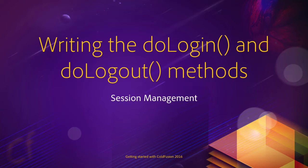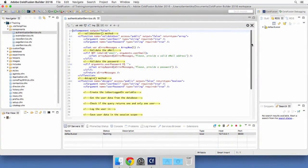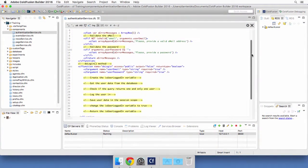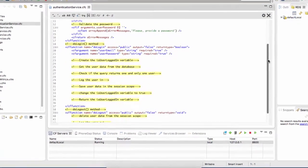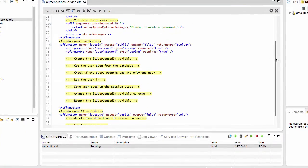In this video, we will write the doLogin method of the AuthenticationService.cfc component. This is the method that will do most of the job, so I have added a few comments inside of the method to help us out. You might want to pause the video here for a few seconds to reproduce these comments in your code before viewing the rest of the video.